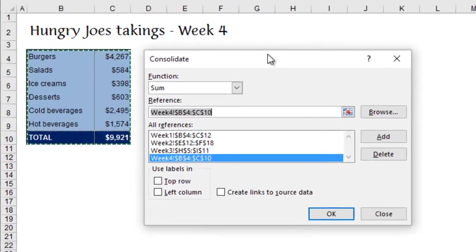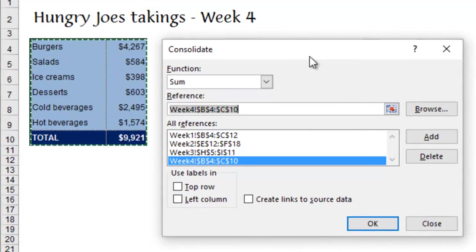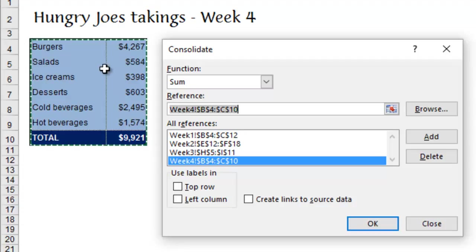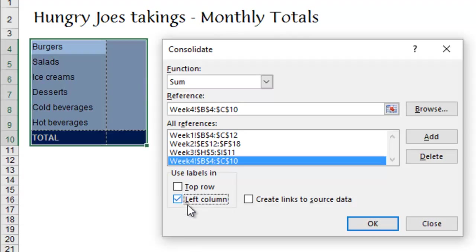Now for this feature to work, matching by label or category, you need to say whereabouts those labels are. Now, this particular range of data doesn't have any top labels, but it does have the left column labels. So I'm going to tick that.